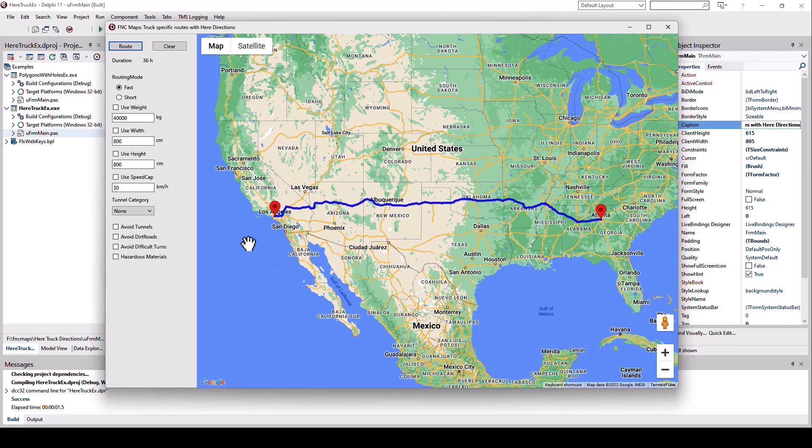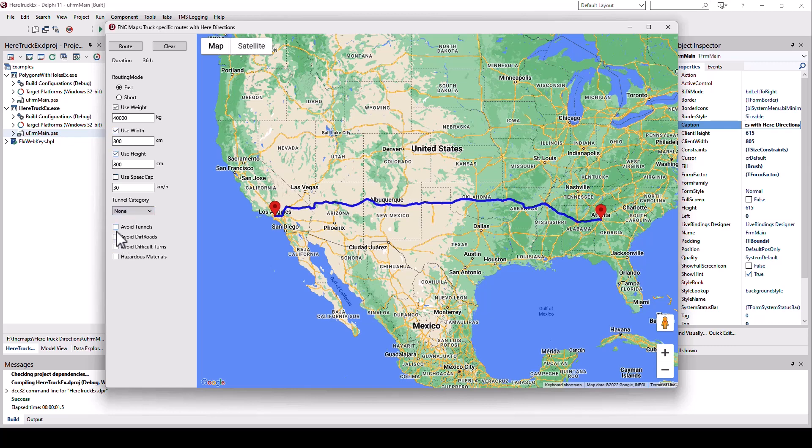You can't take the direct approach because there are actually restrictions. So for example, if I enable the weight, width, and height restriction and then I have to avoid difficult turns, right now the duration is approximately 36 hours.